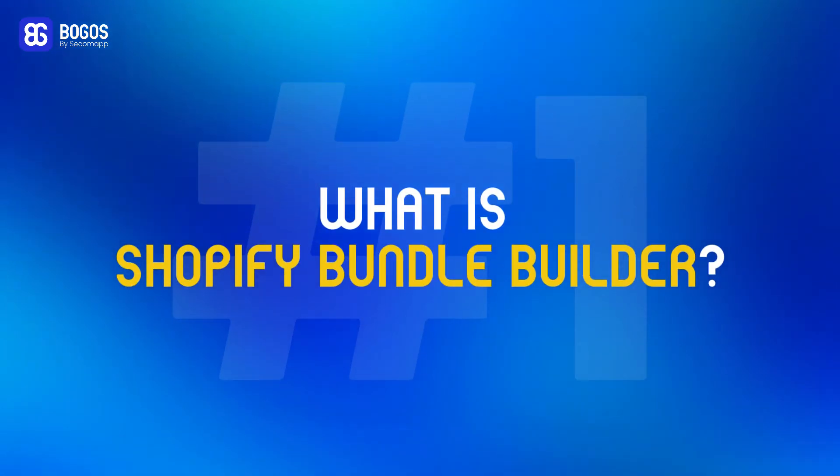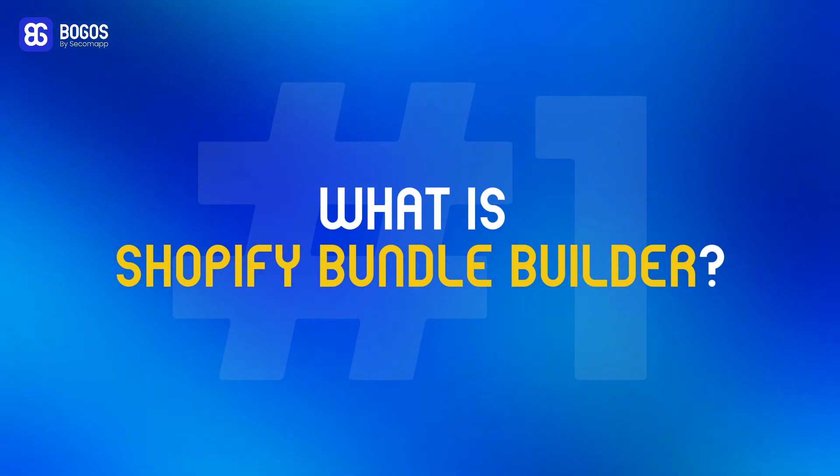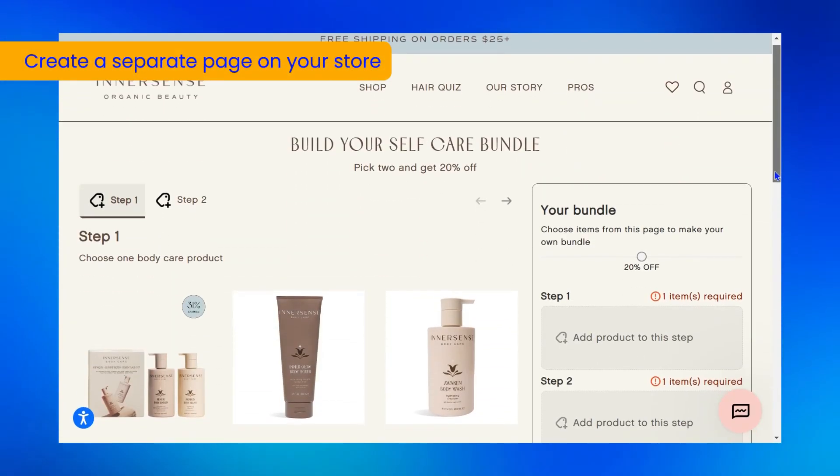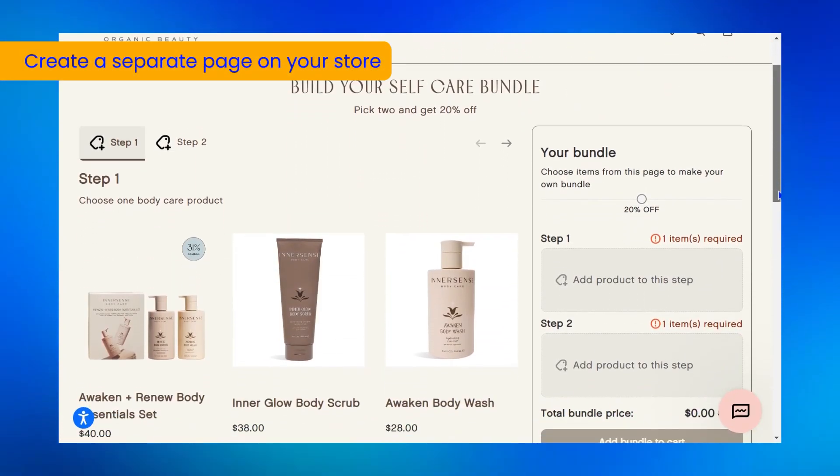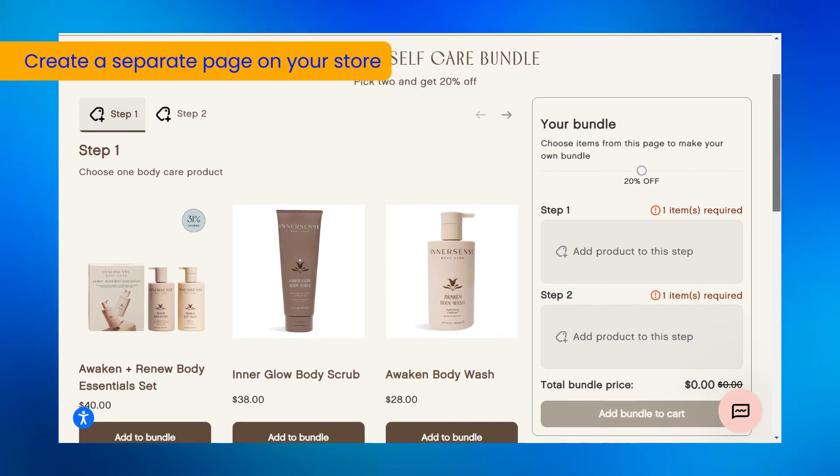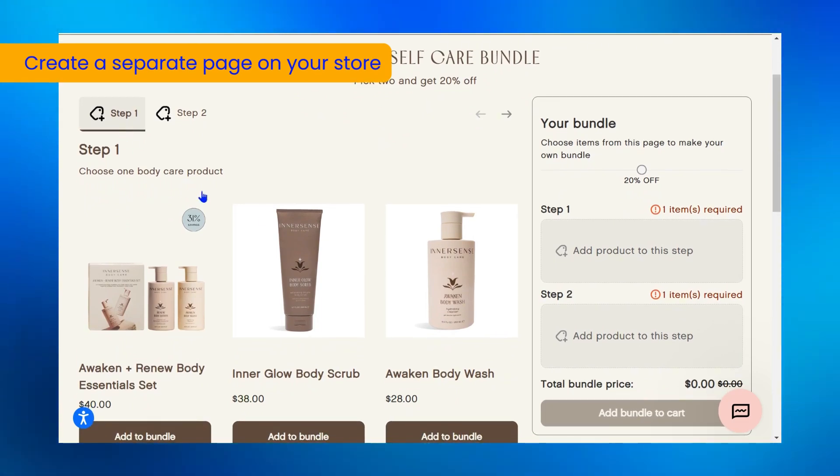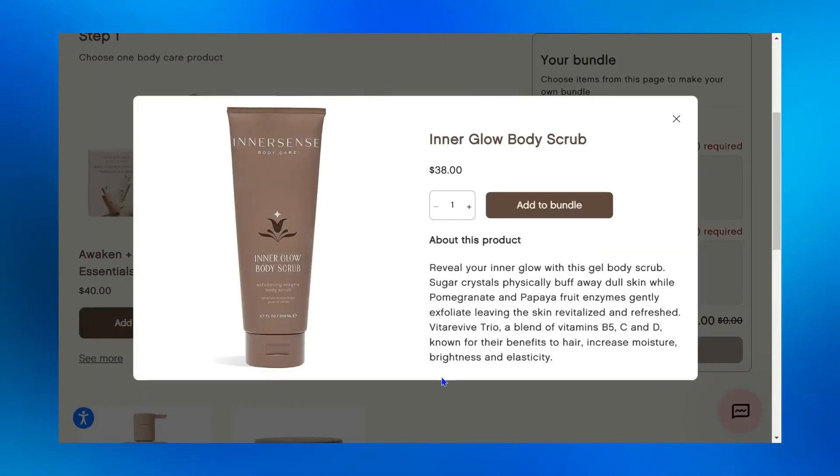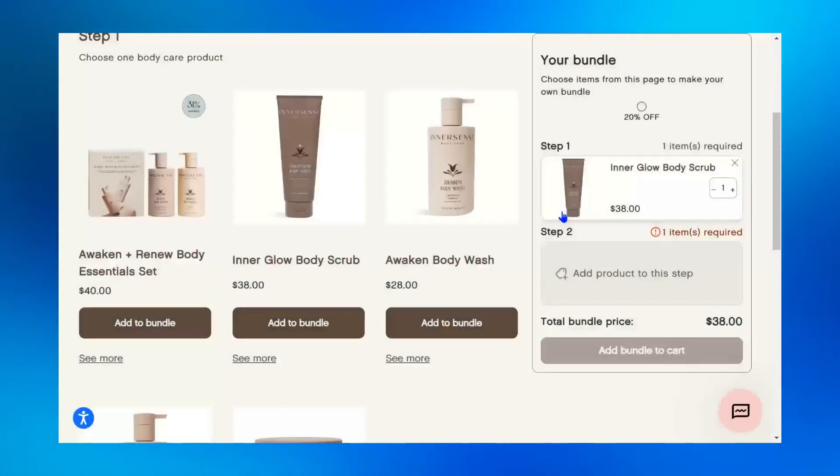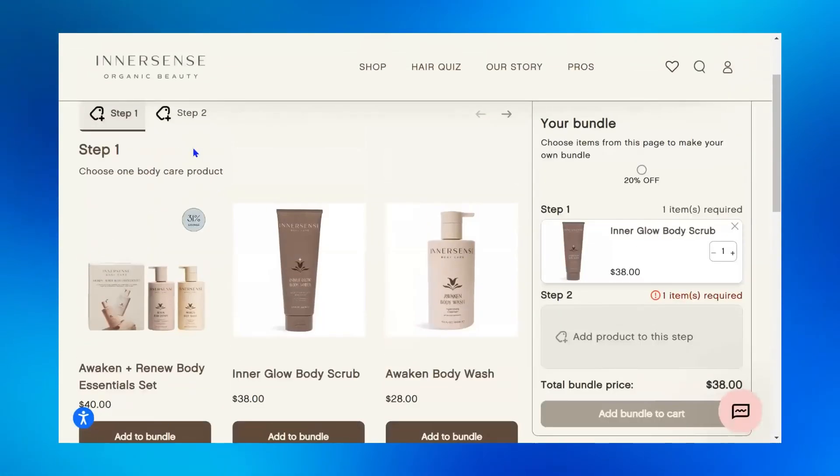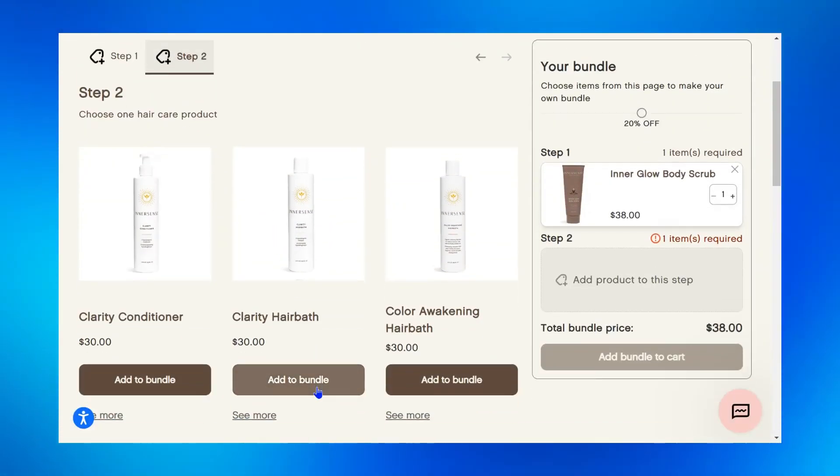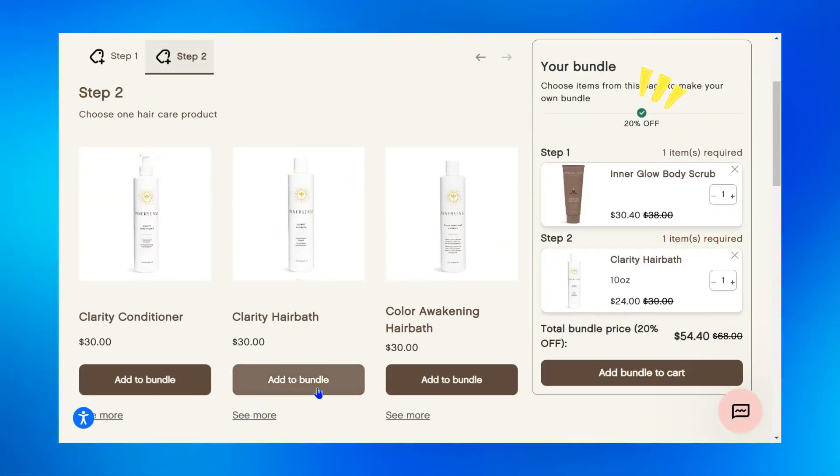Let's get started. First, what is Shopify Bundle Builder? In simple terms, creating a bundle builder means you create a separate page on your store. This is where customers can build their own bundle by freely choosing which products to include, all directly on this page for a more personalized shopping experience.